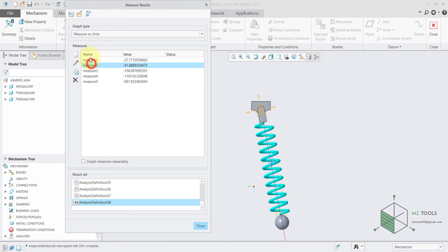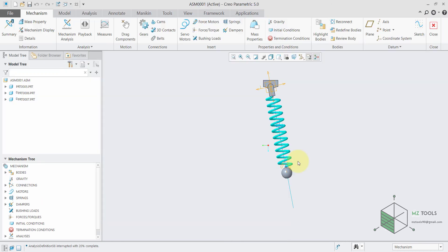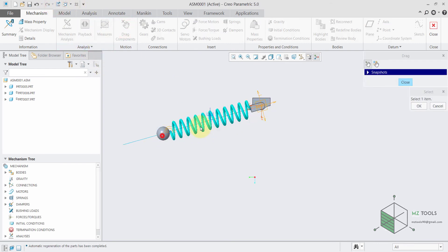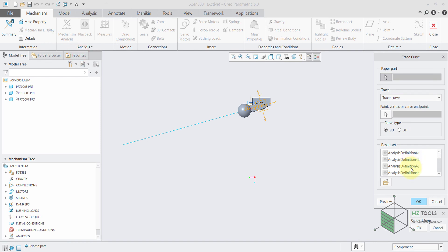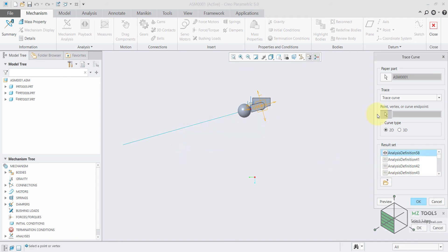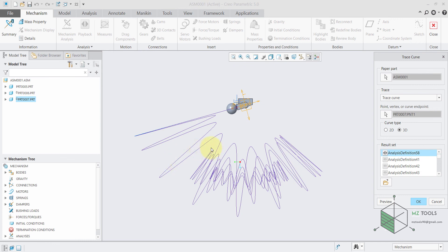Let's check these two responses — the effect of the friction is obvious because the amplitude of this curve is getting smaller with time. Finally, it's really interesting to trace the path of this point, so I will regenerate and go to Analysis > Trace Curve. I need to select the last analysis I did, and for the point I'm interested in this point. I need a 3D curve, then hit preview — and this is the path that this point took during the analysis.